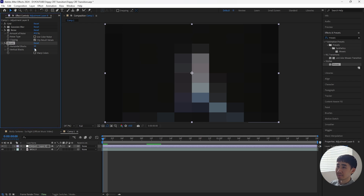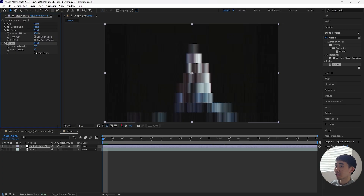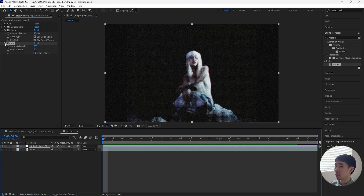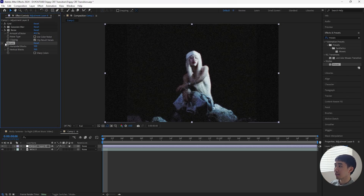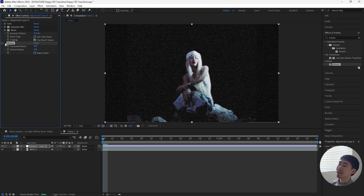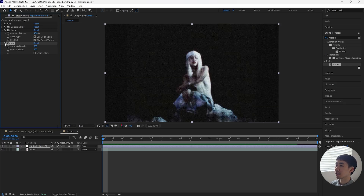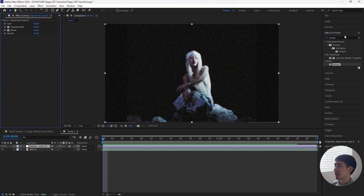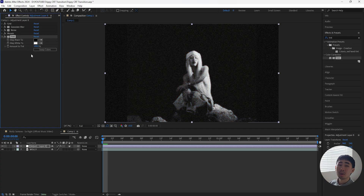Then let's add a mosaic. This mosaic effect gives it that low-res look. Increase both the horizontal as well as the vertical blocks to 500 — I think that gives it the best result. This is how it looks with the effect on, and then without it it's a lot more clear. But because we are going for that CRT look we want to go for that low-res look.